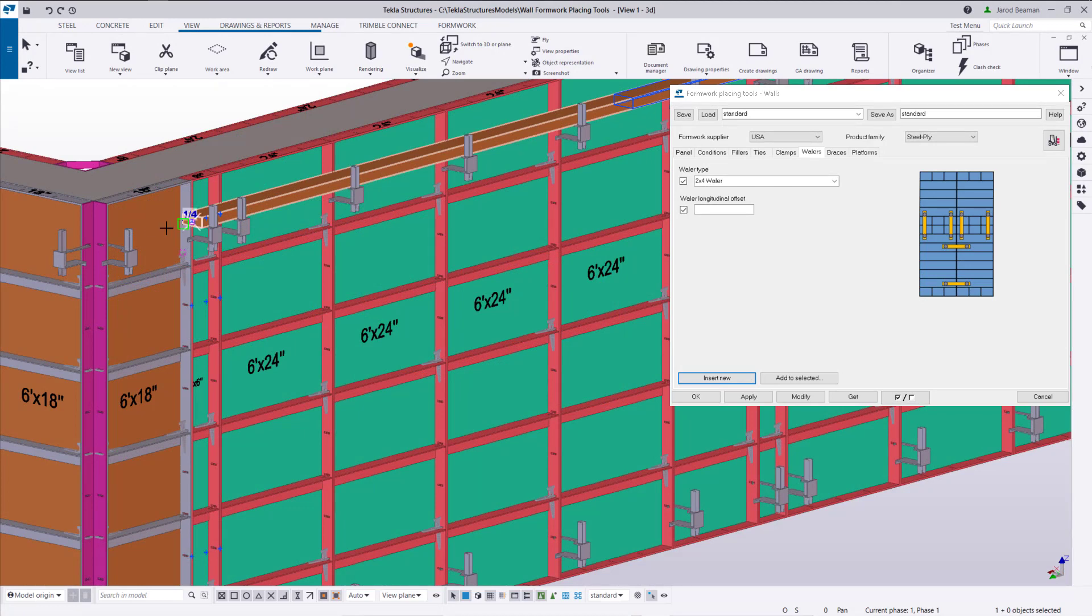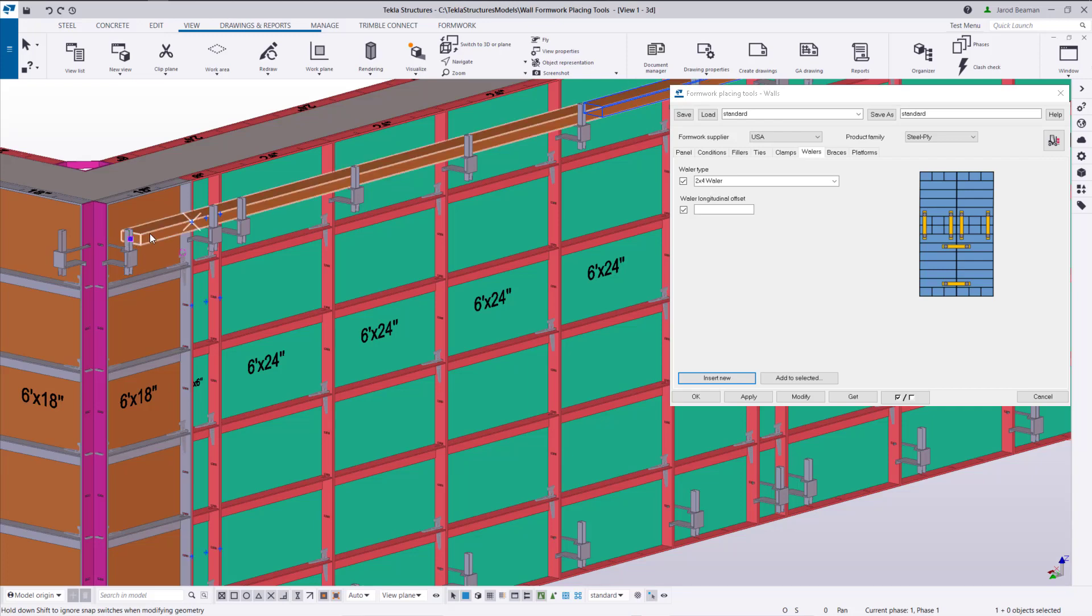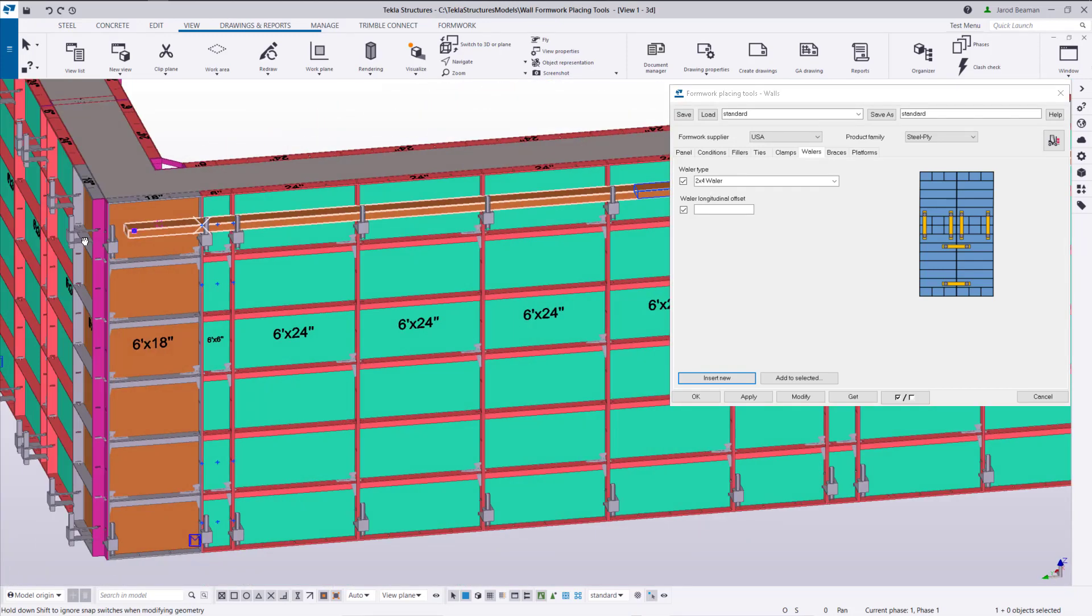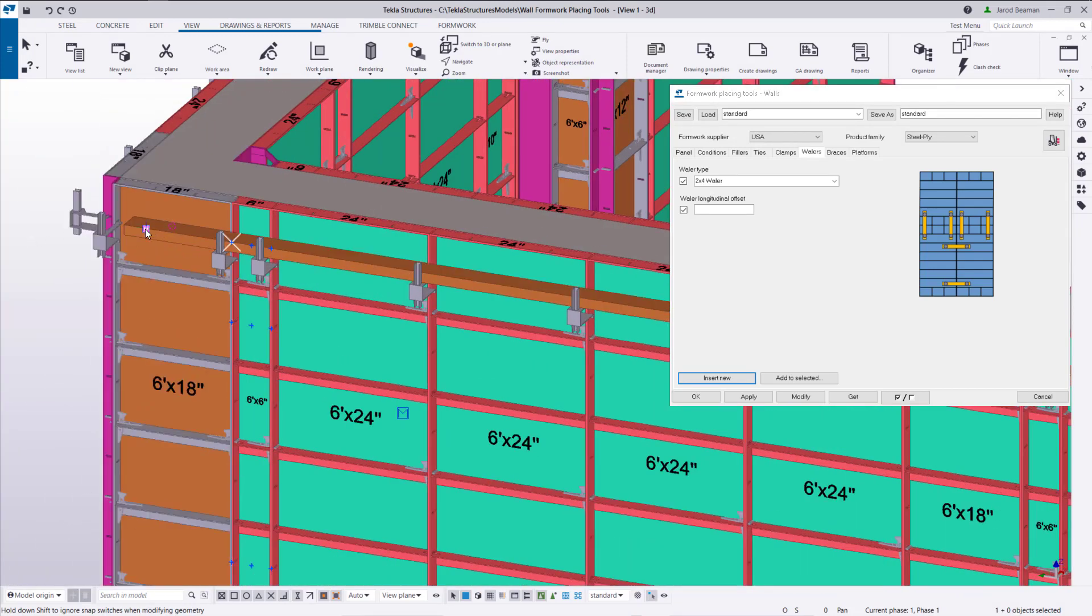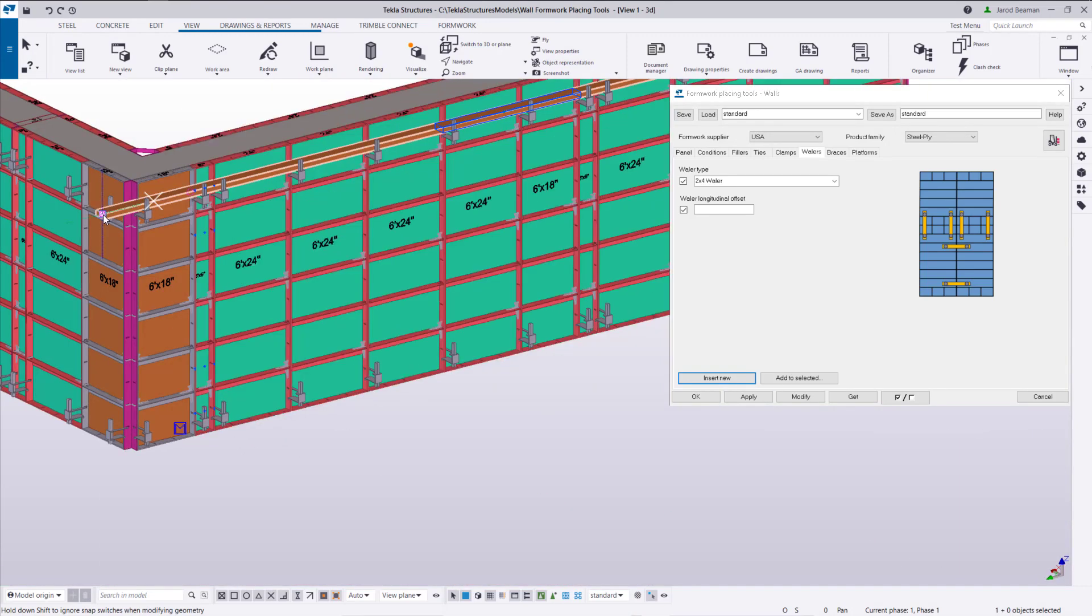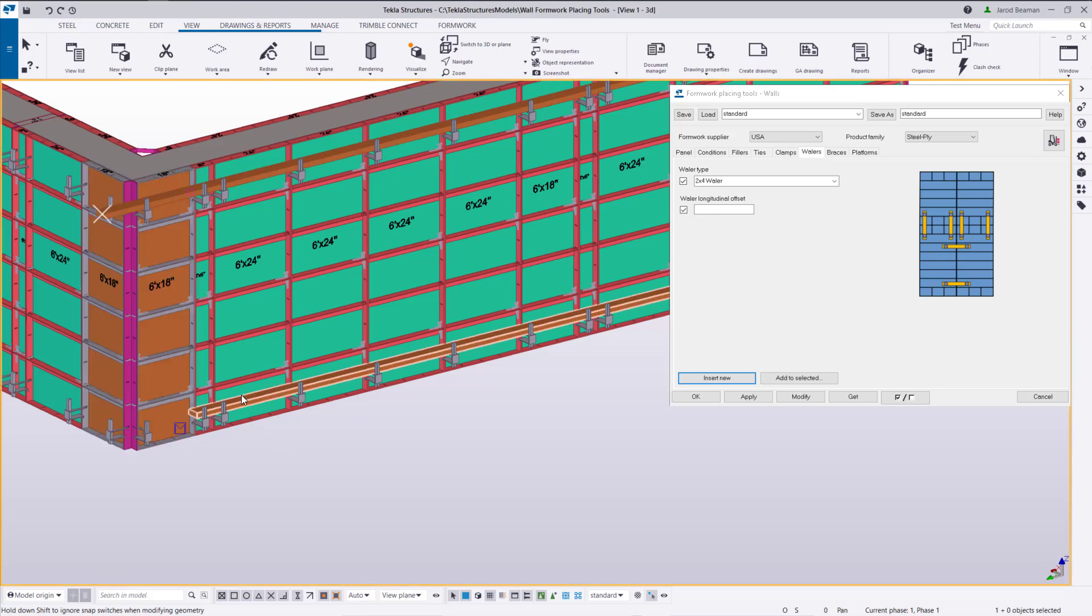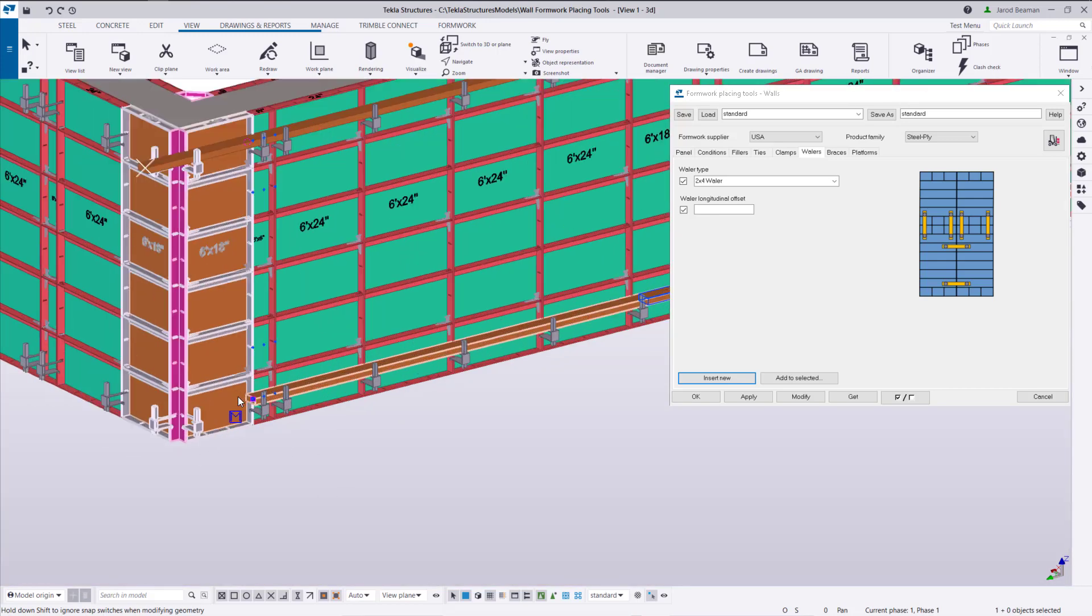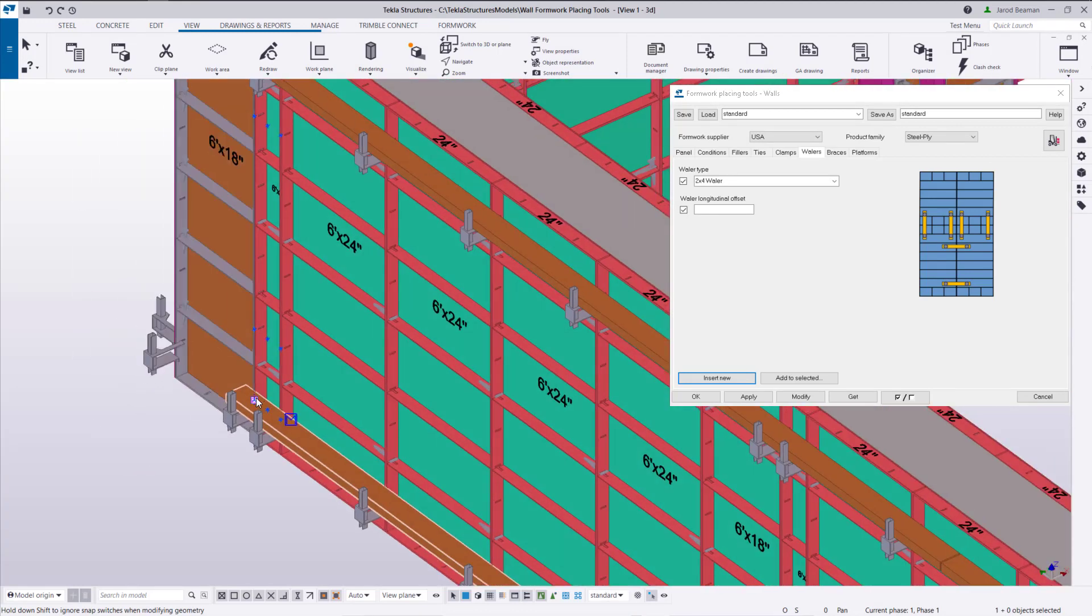Now if we need to extend whaler on the end, hold alt and drag over to the left, that'll allow us to snap past the wall. And now to make a copy of this whaler if I hold control and drag down, that'll make a duplicate. The only thing I'll need to do here is just adjust the whaler on the end.